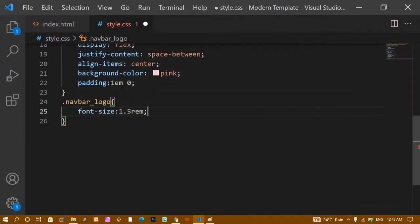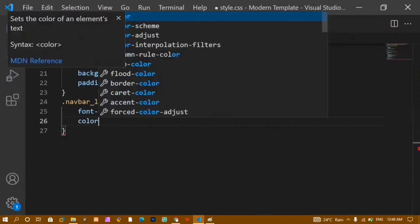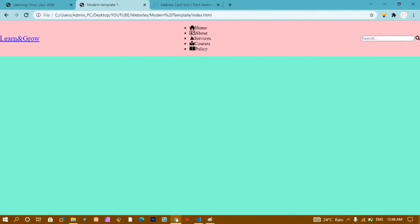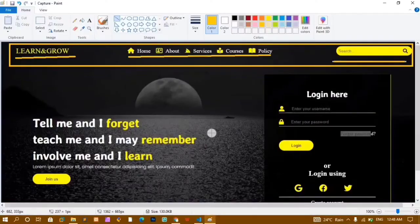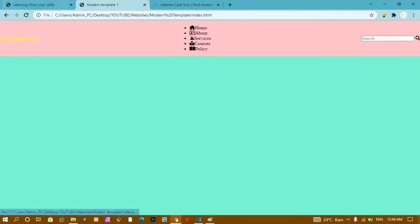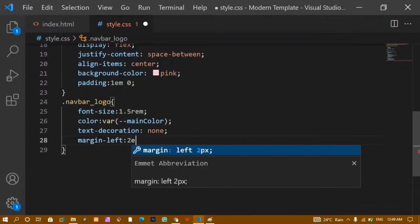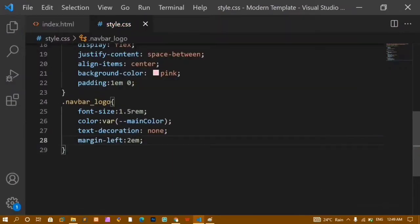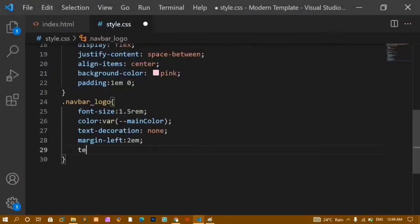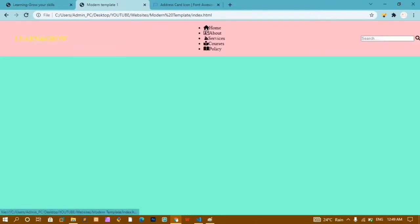For the navbar logo I'll set color using the CSS variable: var(--main-color), which applies the yellow color. I'll also set text-decoration: none to remove the underline, margin-left: 2em for left spacing, and text-transform: uppercase so all letters display in uppercase. Refreshing confirms all changes are applied.